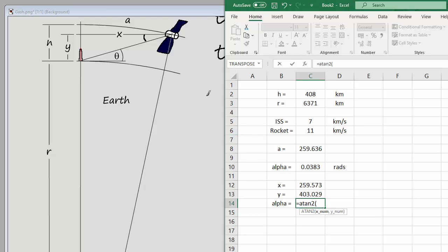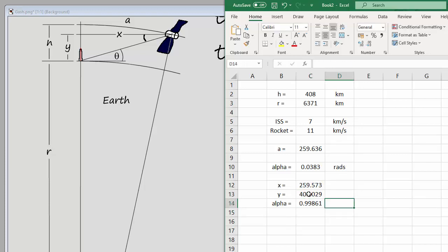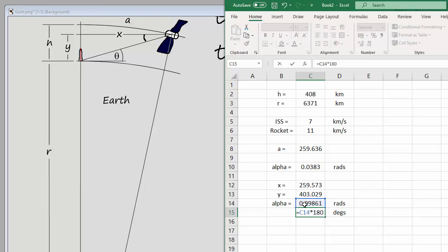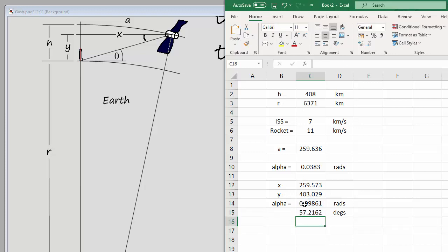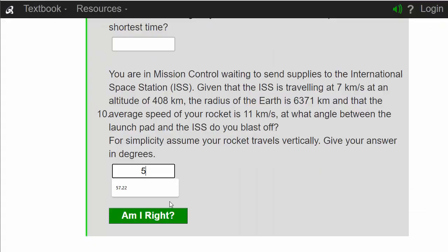Using the atan2 function with x and y values gives the angle alpha in radians. Converting to degrees by multiplying by 180 and dividing by pi gives 57.2 degrees. As a quick sanity check: put your arm out horizontally and lift it about 60 degrees — that seems reasonable. The answer is 57.22 degrees, confirmed correct. That's the end of the examples on simultaneous equations.